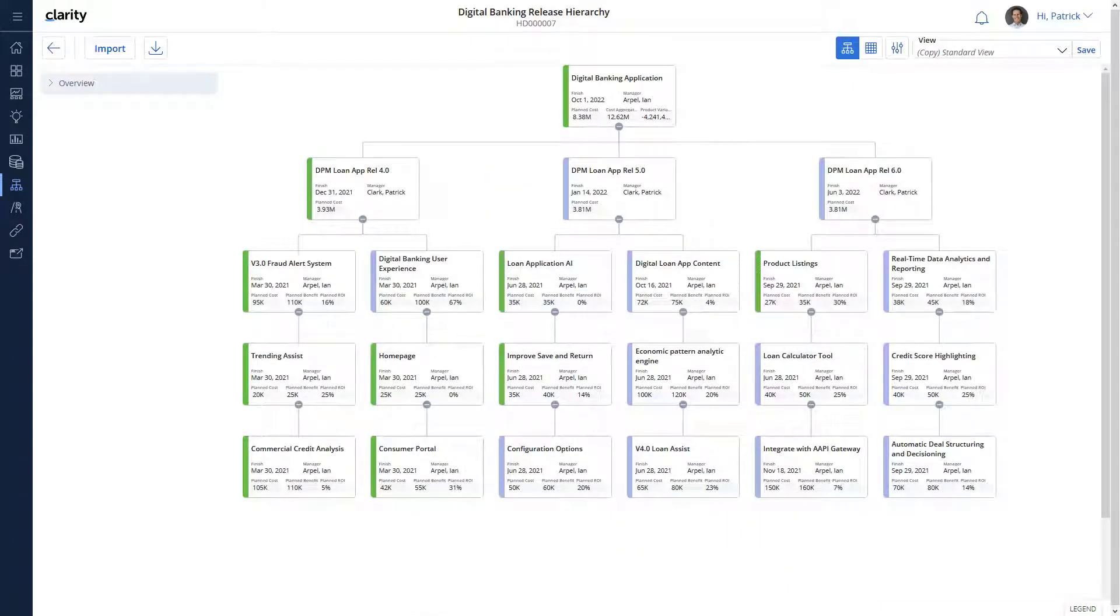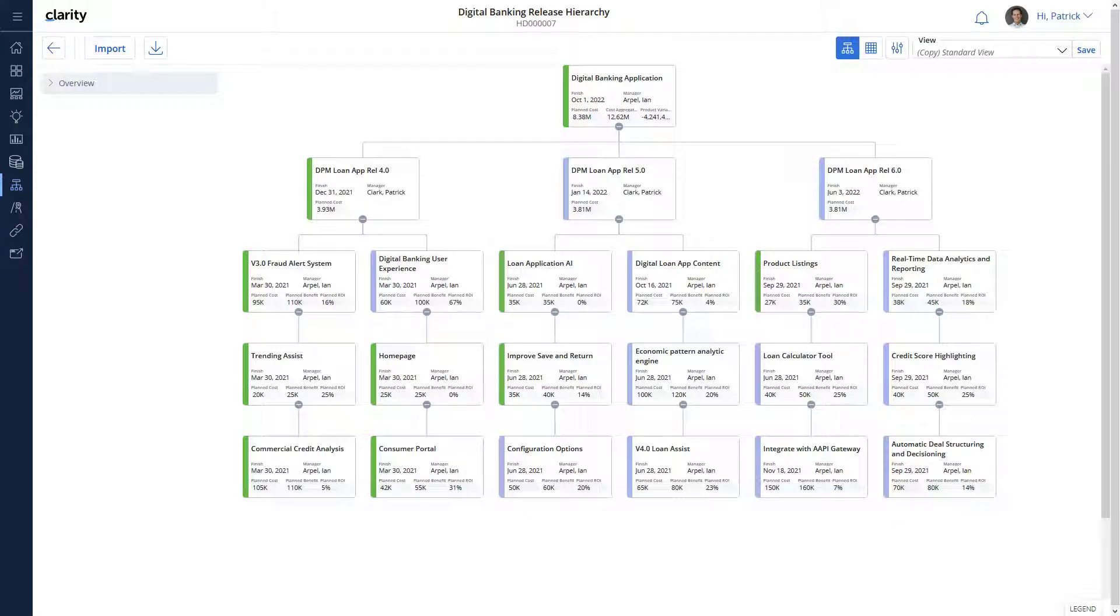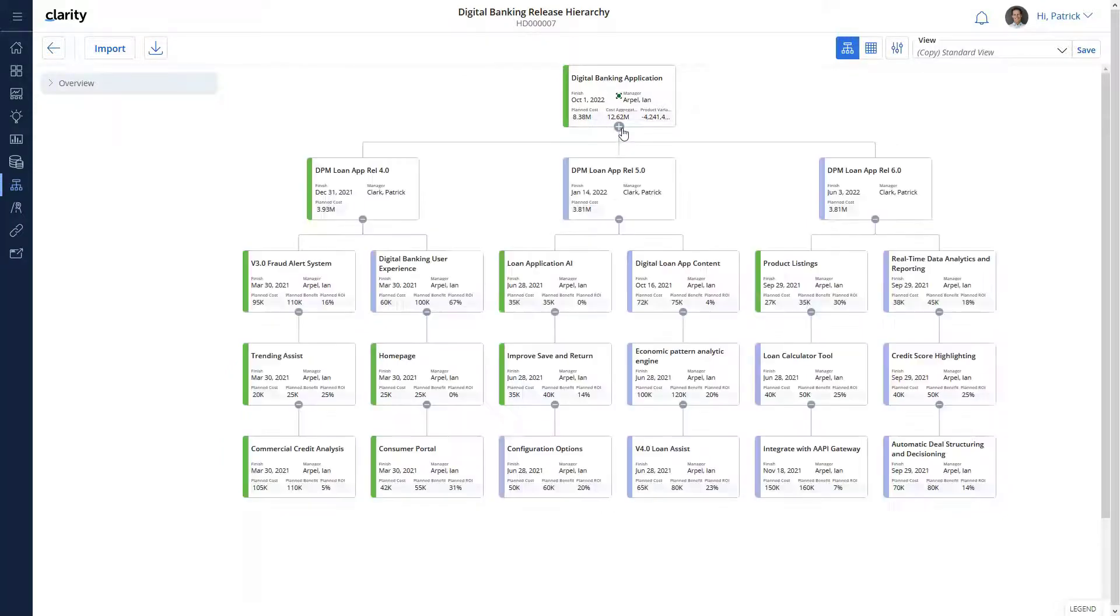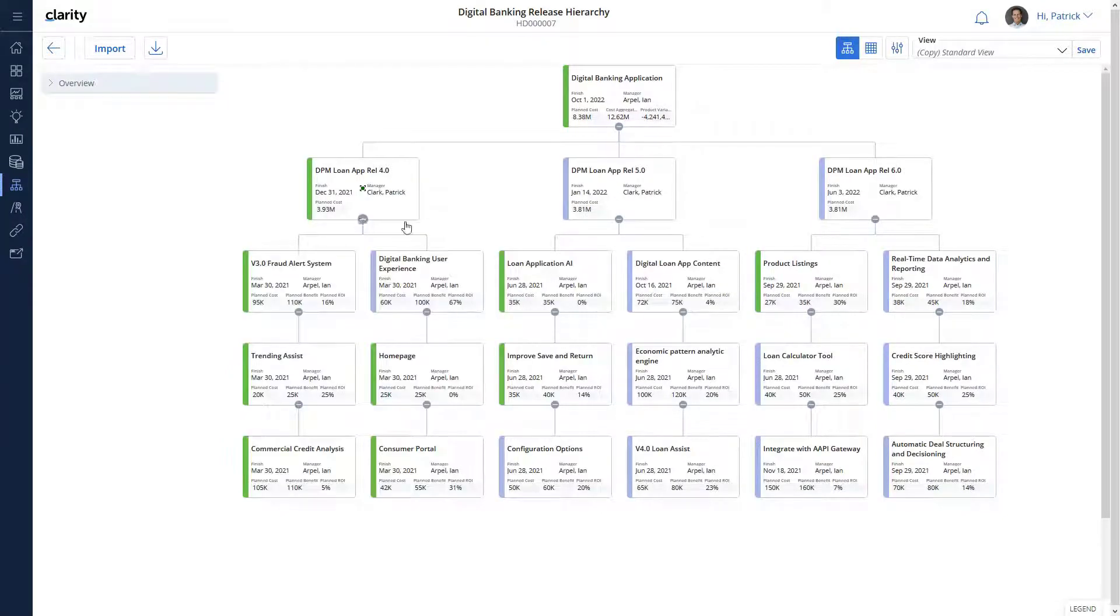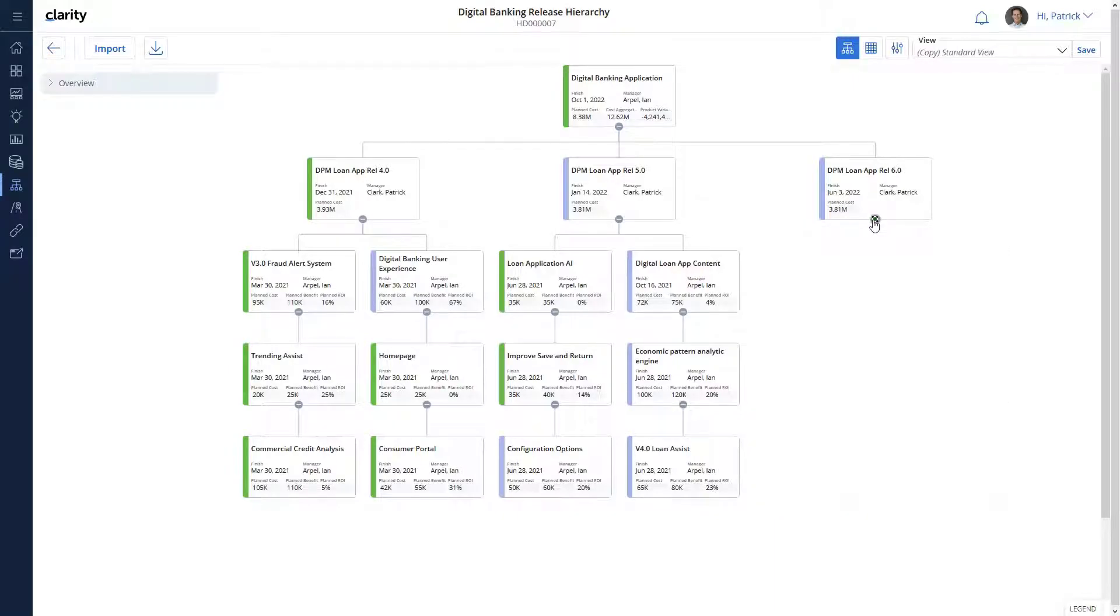We now have a hierarchy for the digital banking product of Headmoral Bank. Similarly, we can create a hierarchy for all the products in the bank. We can also create a master hierarchy that determines the relationship between these products.